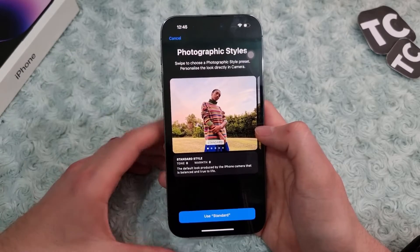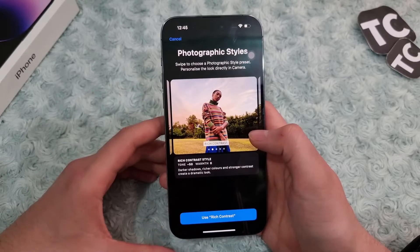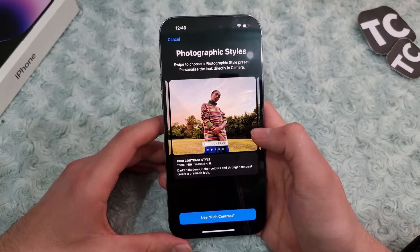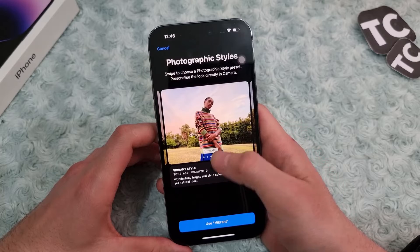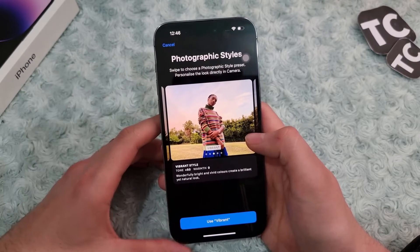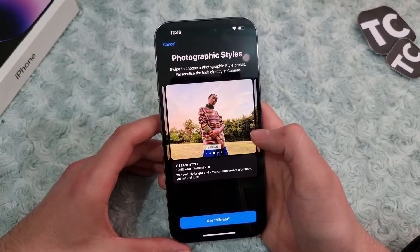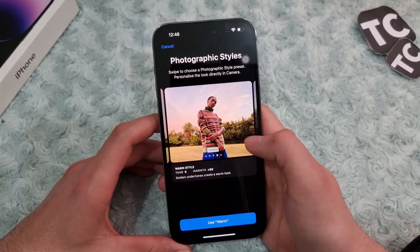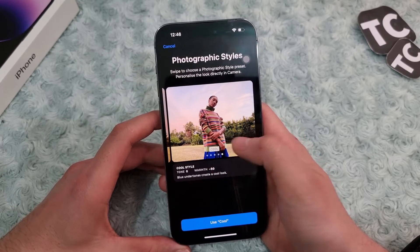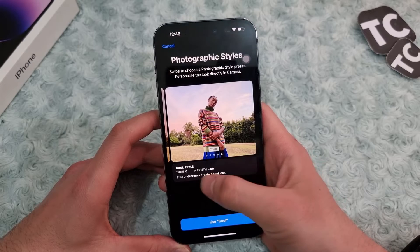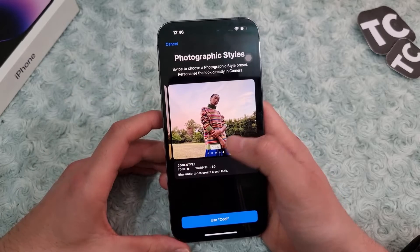You have the Rich Contrast style — it has darker shadows, richer colors, and stronger contrast, and it creates a dramatic look. You have Vibrant — it is wonderfully bright with vivid colors that creates a brilliant yet natural look. You have the Warm style — it has golden undertones that create a warm look. And you have the Cool style — it has blue undertones that create a cool look.